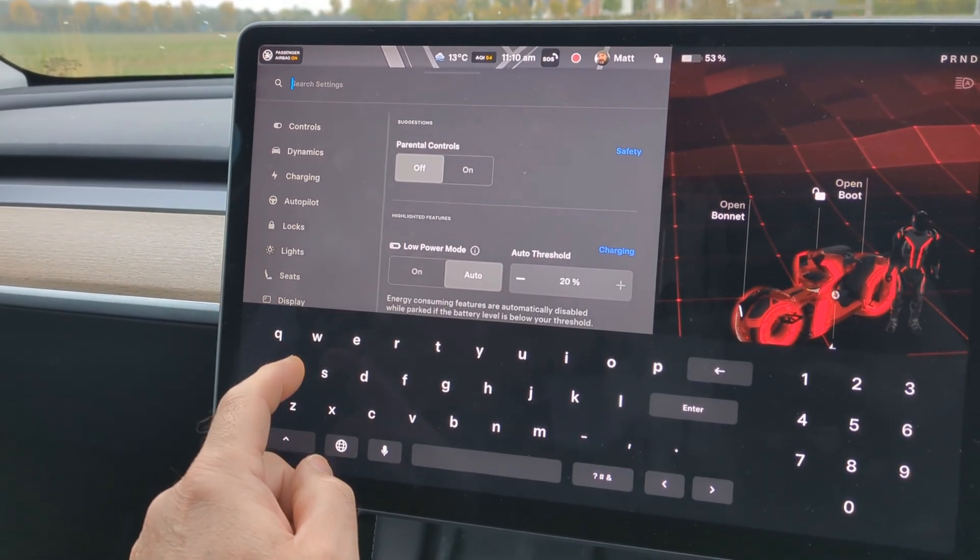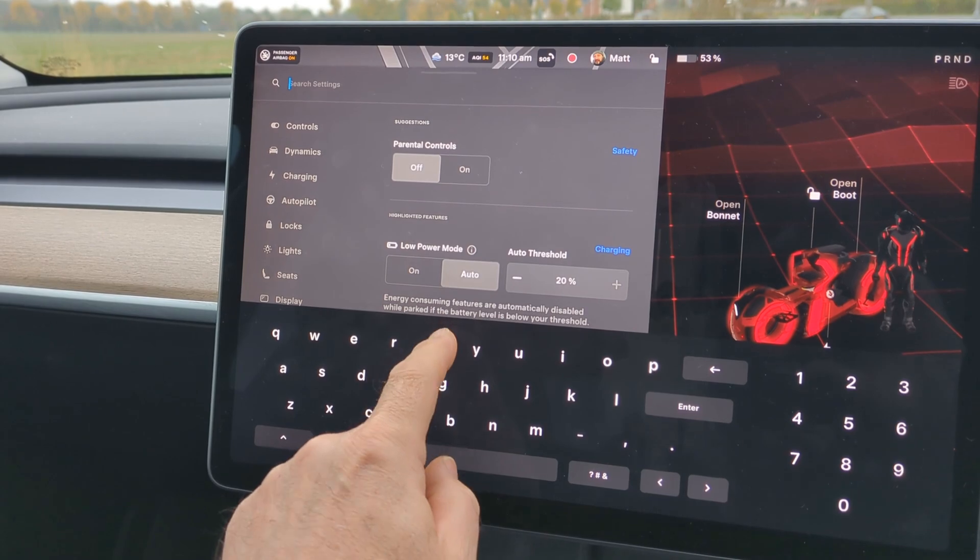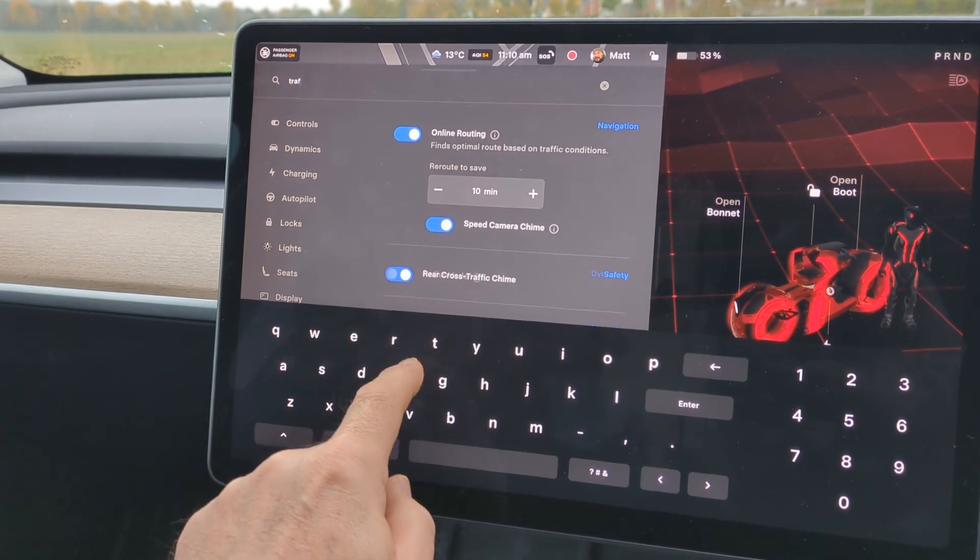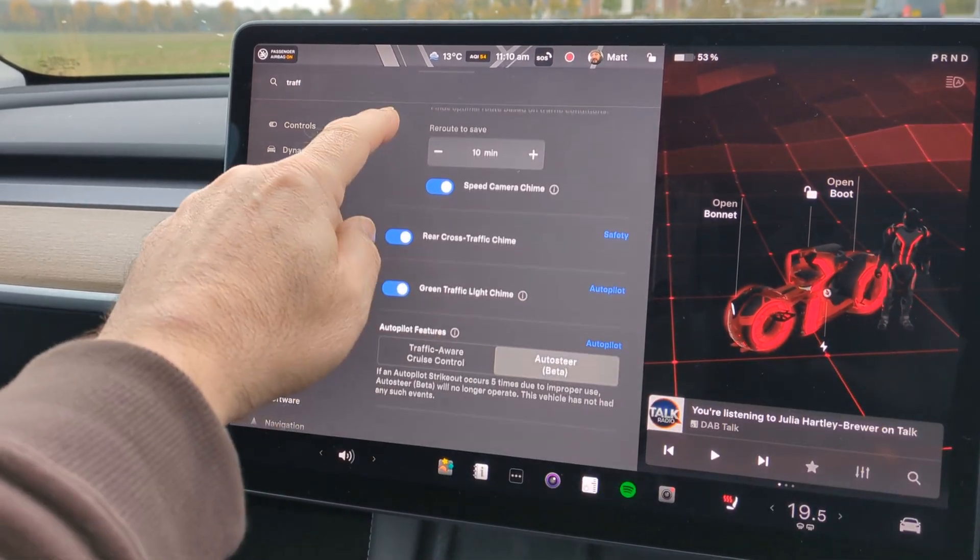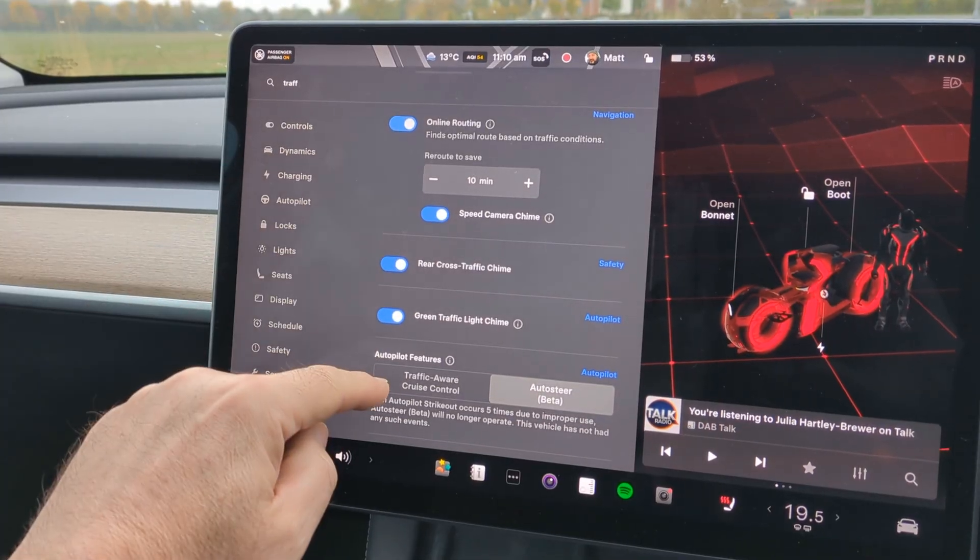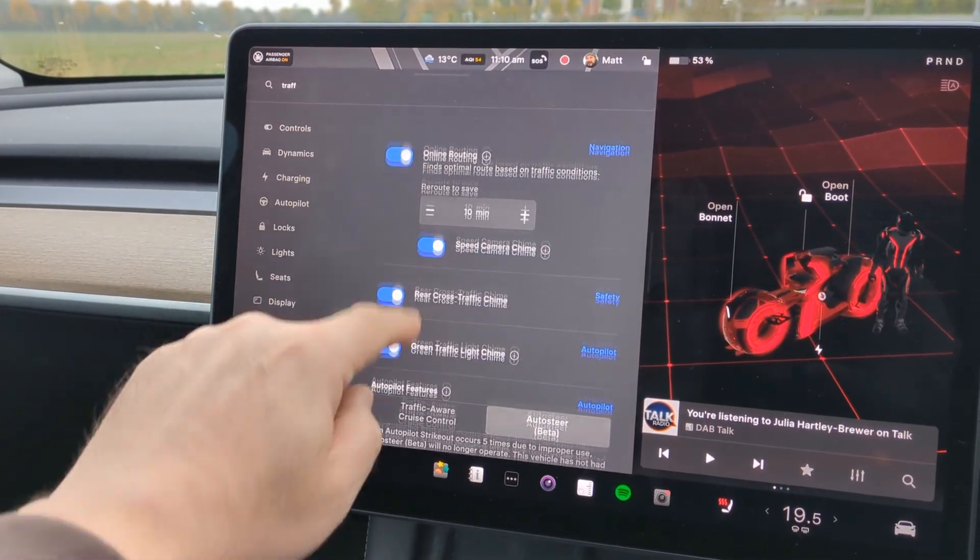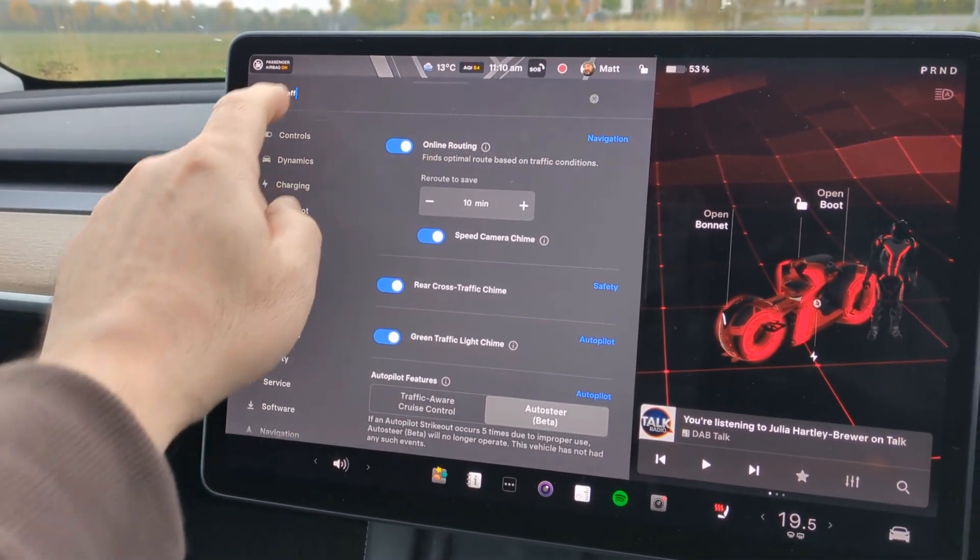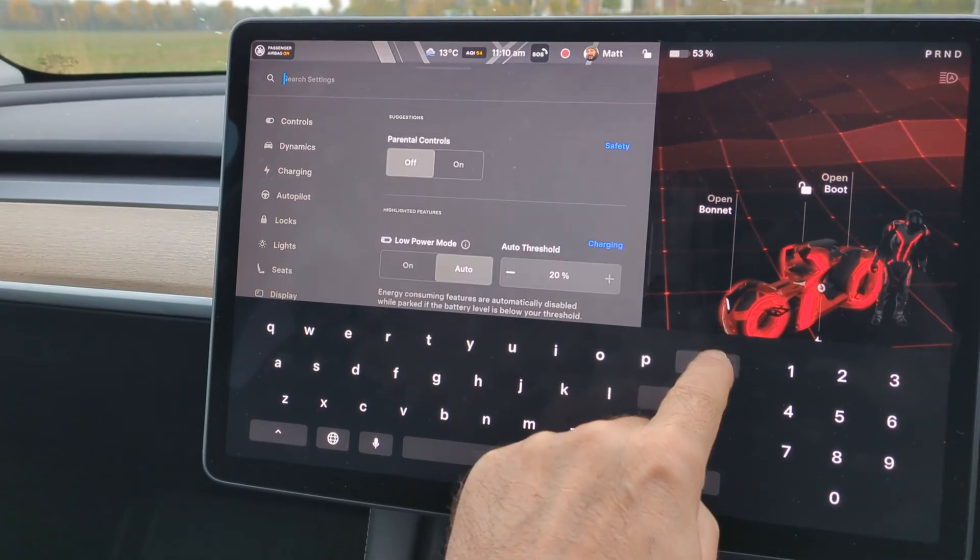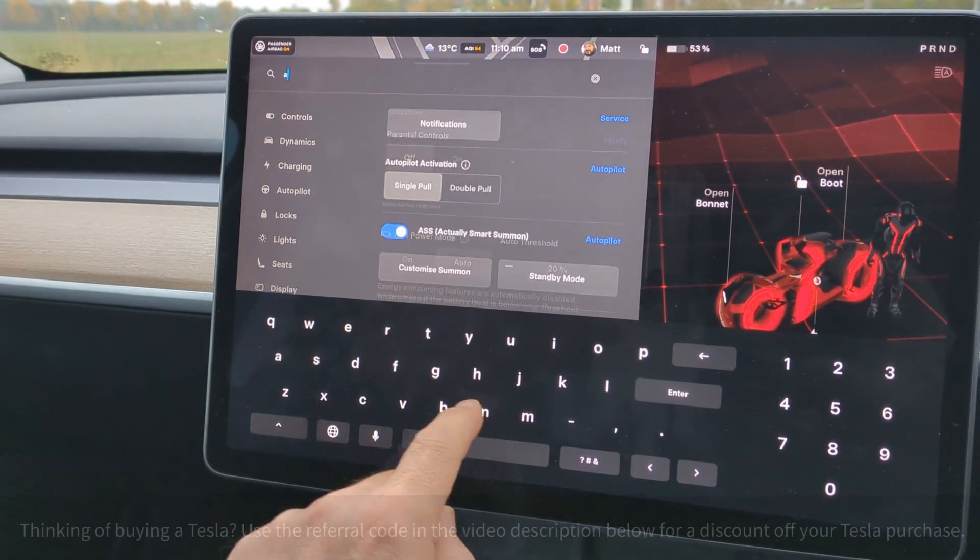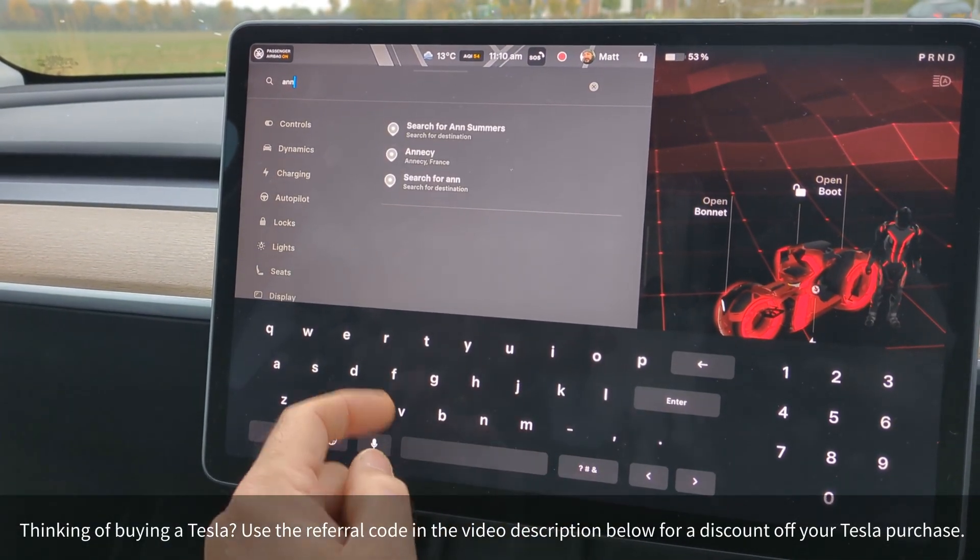So if I go to search and I say traffic, there's no option there. What else is it called? Announcements? No.